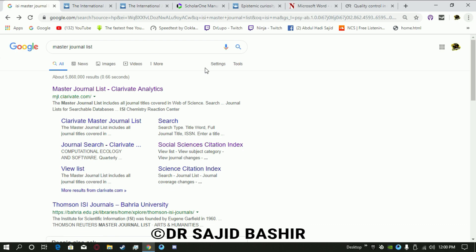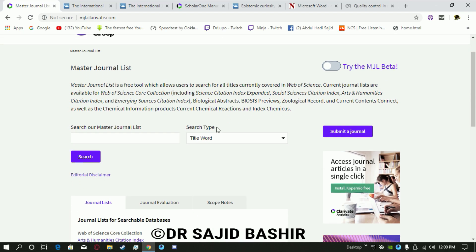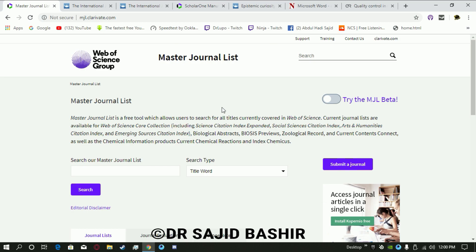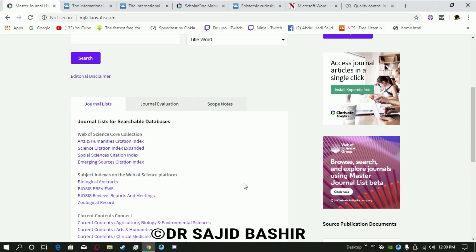For that purpose you can search on Google for the Master Journal List. This list is basically published by Clarivate Analytics and is recognized globally, including in Pakistan. The journals listed in this Master Journal List are also recognized by the Higher Education Commission Pakistan.